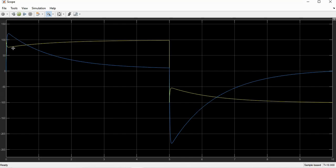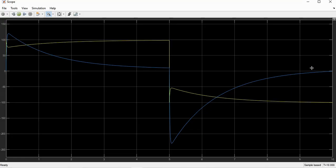The yellow line shows the output voltage and the blue line shows the output current of the chopper. For the first five seconds, both the voltage and the current are positive, so the motor is running in the forward motoring mode. For the next five seconds, the current is positive but the voltage is negative, so the motor is running in the reverse braking mode.